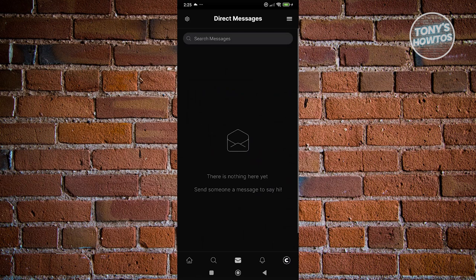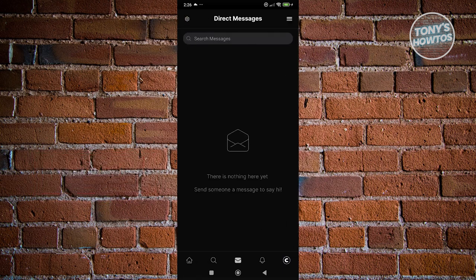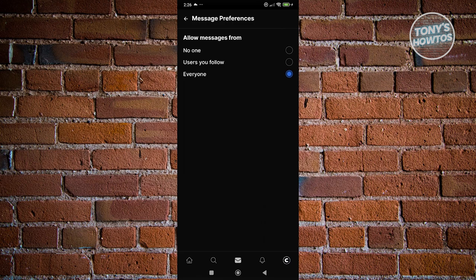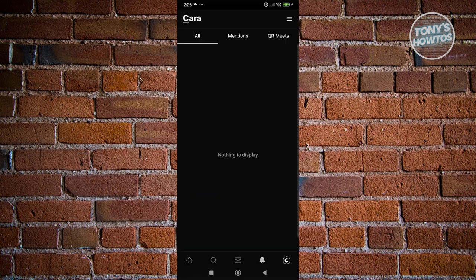We also have the direct messages section, which allows you to view or manage your messages. If someone messages you within the platform, you will be able to see it here, or you could also reply to them. You could change your message preferences by clicking the gear icon at the top — you can allow messages from everyone, users you follow, or if you don't want to receive any messages, choose No One. You also have notifications, so if someone mentions you or anything that needs your attention, this is where you'll see it.